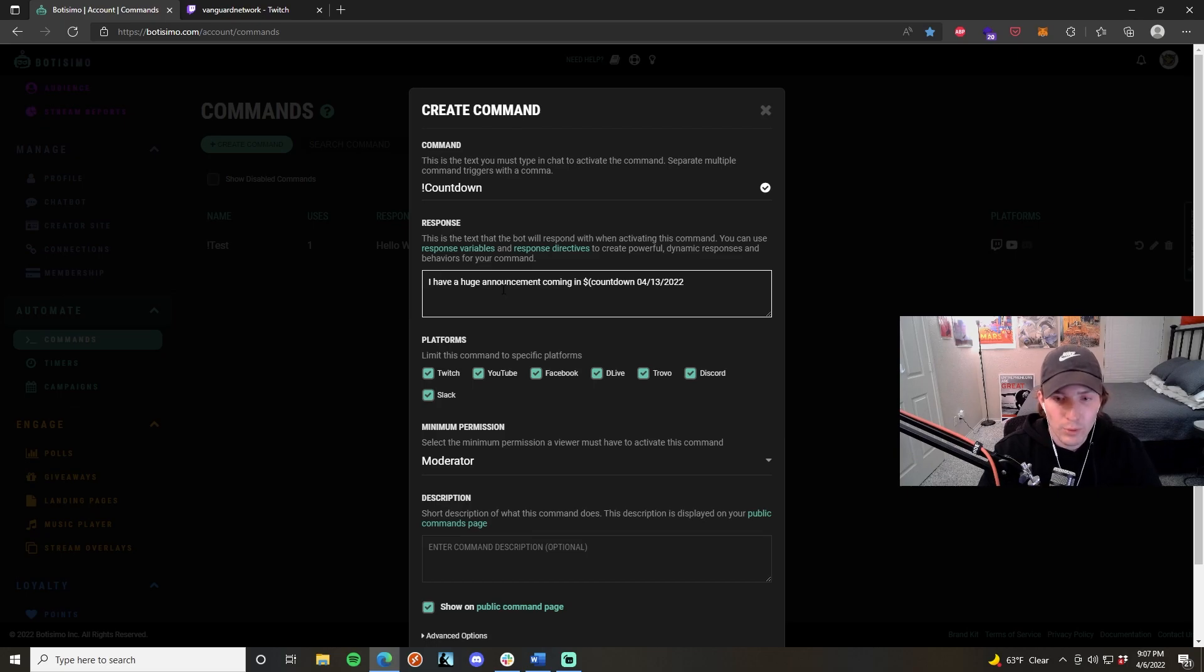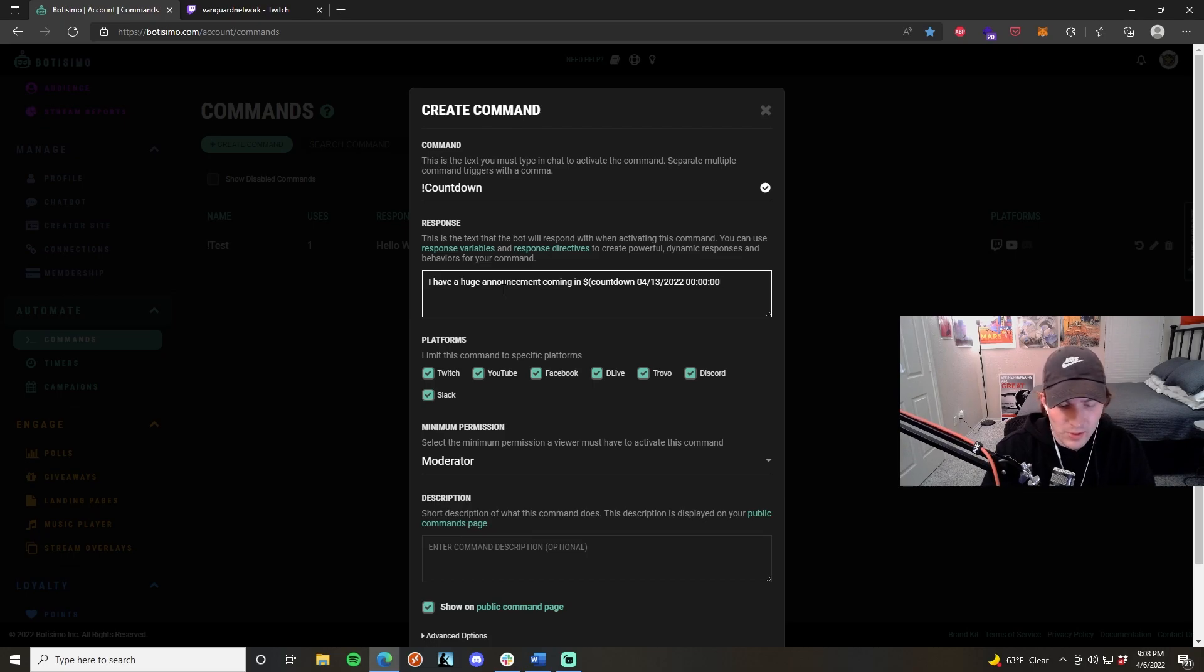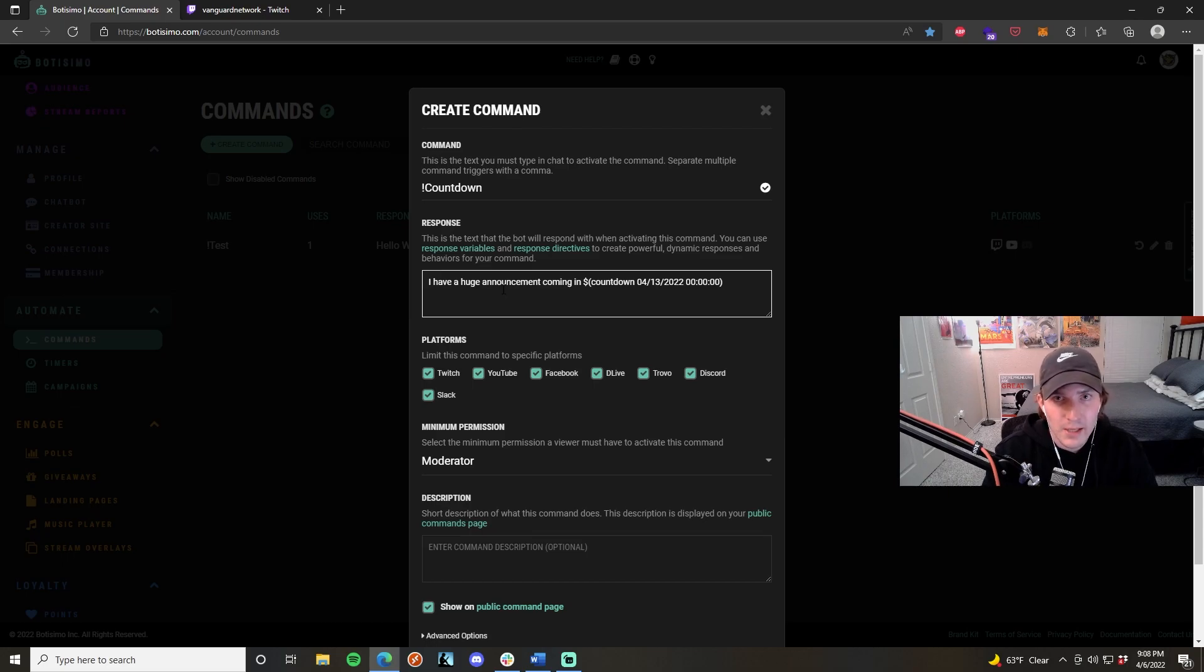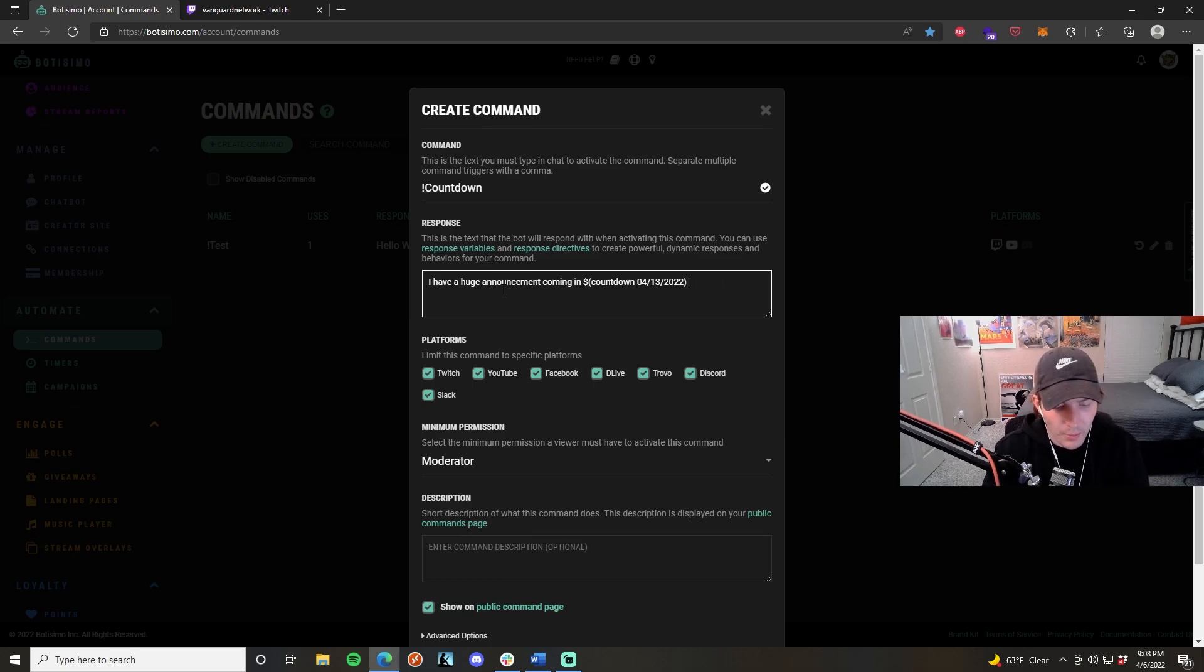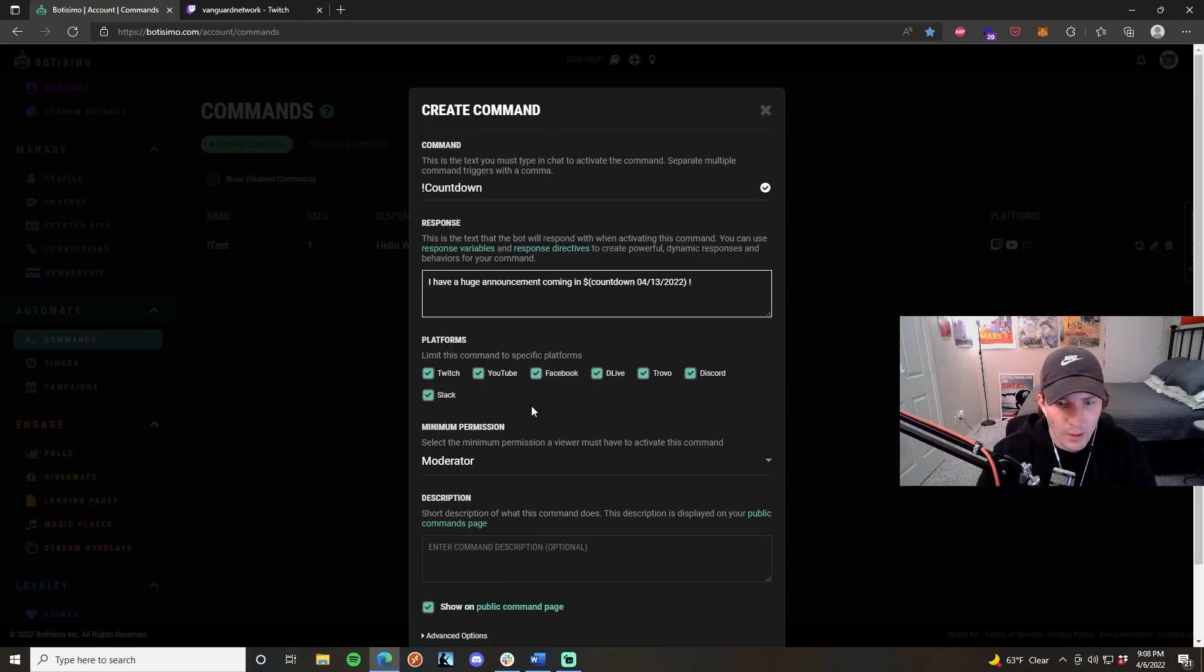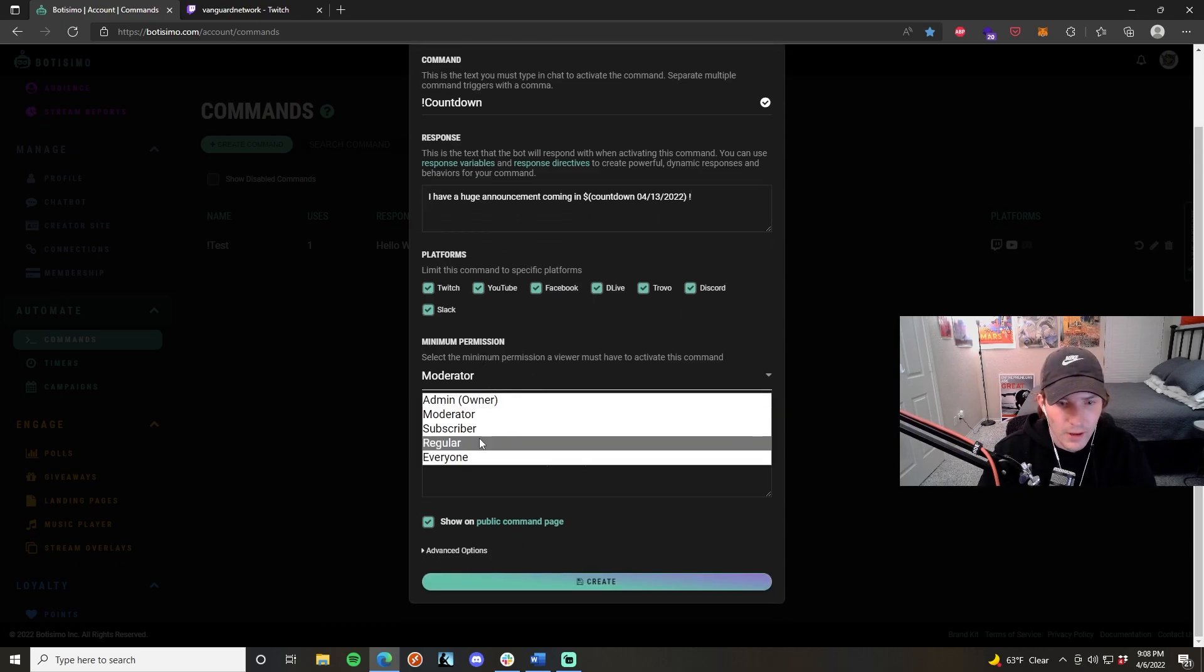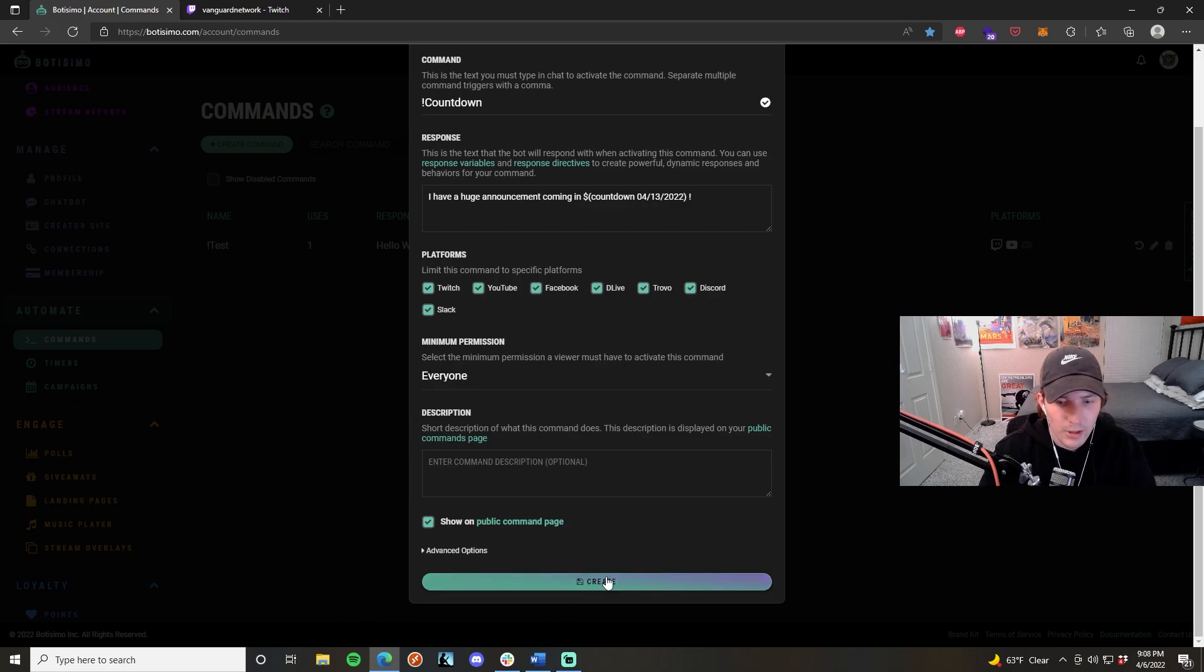Since we're not doing any sort of specific time on that day, we're just going to close the parentheses right now, just like that. I'm going to add an exclamation mark at the end. I'm going to make sure all my settings are fine, I'm going to go to everyone right here so that everyone can use it, and I'm going to hit create.